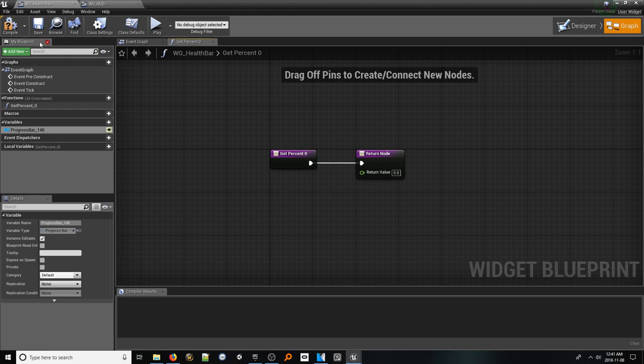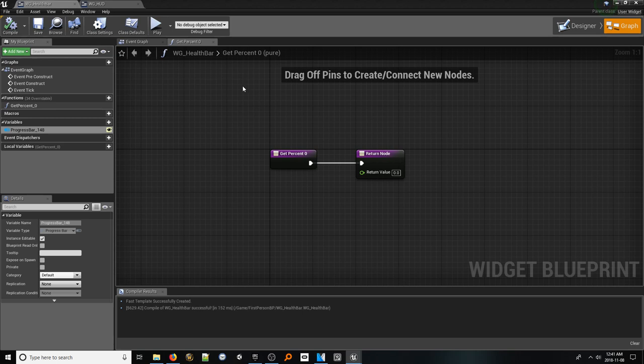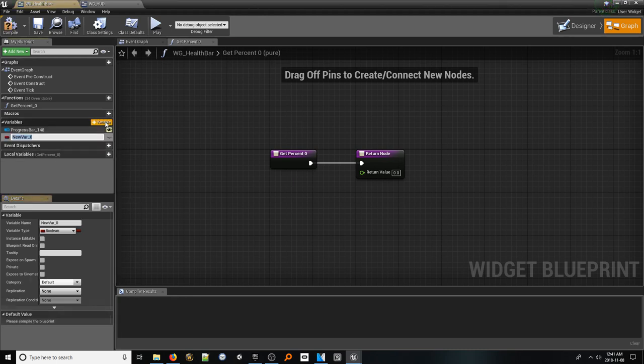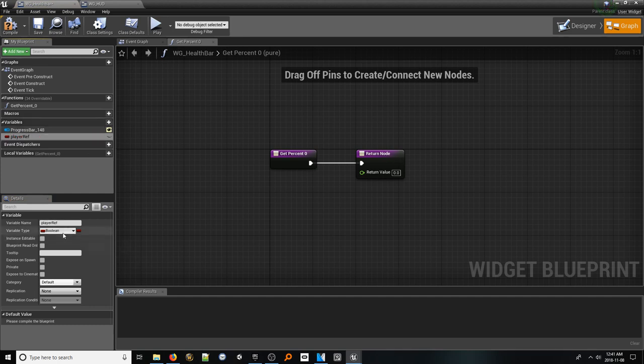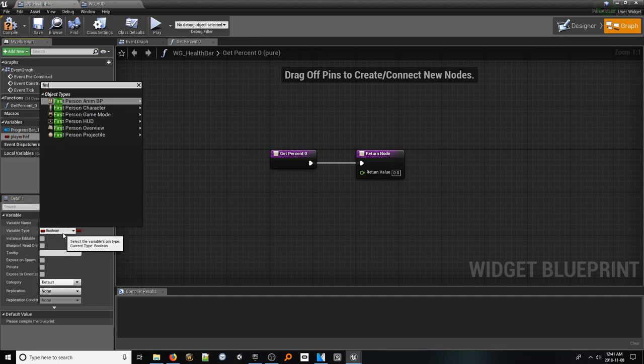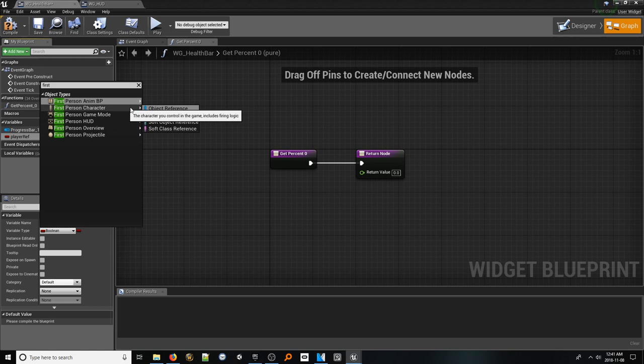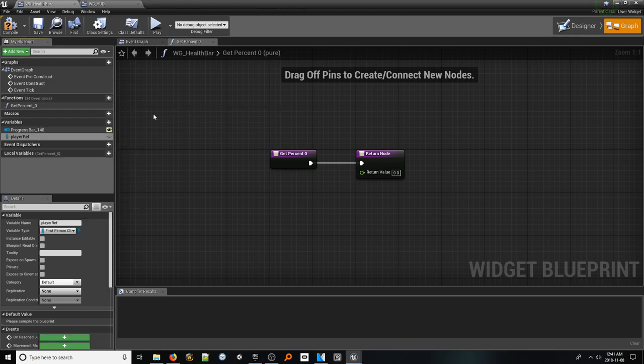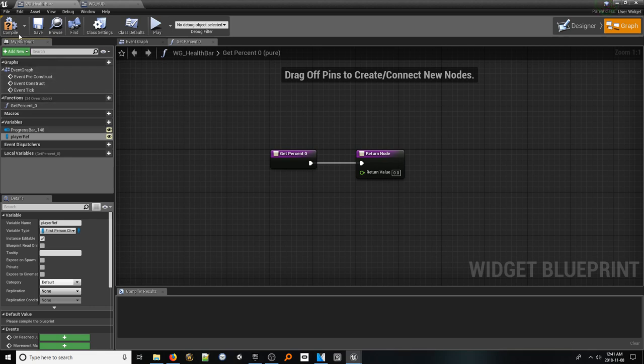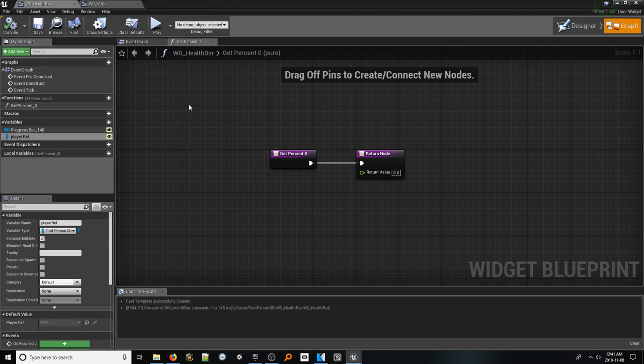First things first, we need access to a health variable held by the player. We want to make this as inexpensive as possible so we don't make this process be more taxing on the computer than it needs to be. Let's create a new variable that will hold a reference to the player. Name it player ref and make it of the type first person character. Now if you chose a different template project or your character is of a different class, feel free to choose them instead. Once done, let's make it public.